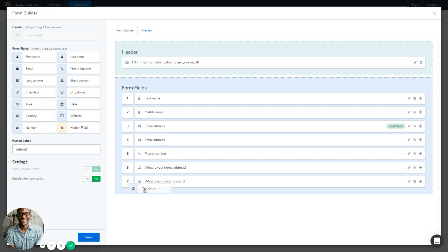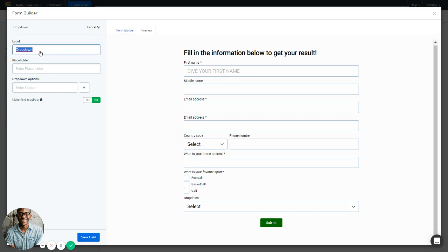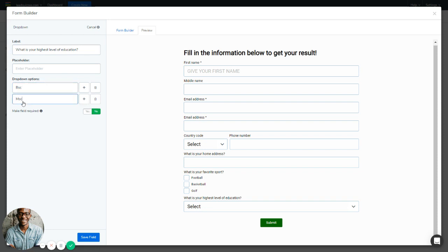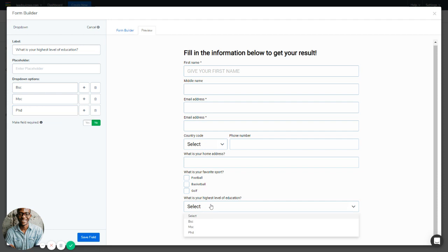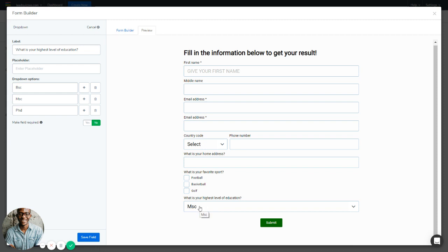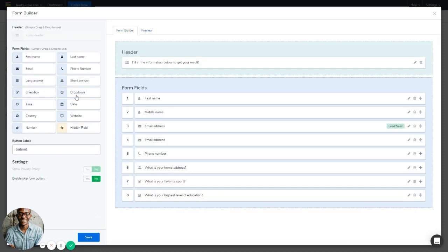Next is the Dropdown form field. You can change the label — for example, 'What is your highest level of education?' — and add dropdown options such as BSc, MSc, and PhD. Under the preview, you'll see these dropdown options listed. Selecting one shows it as the selected option for this field. You can make this field required or not. That's the dropdown section.